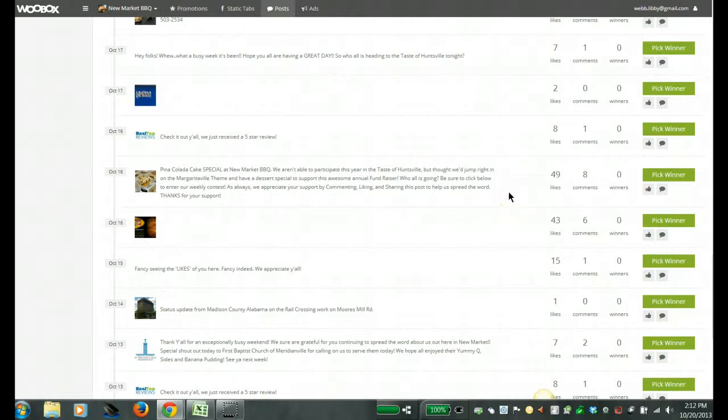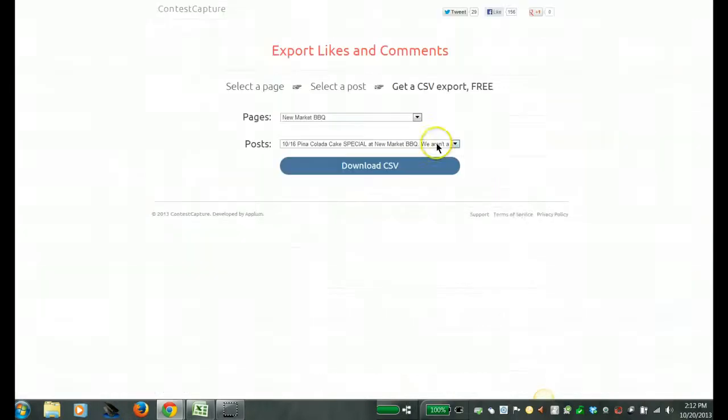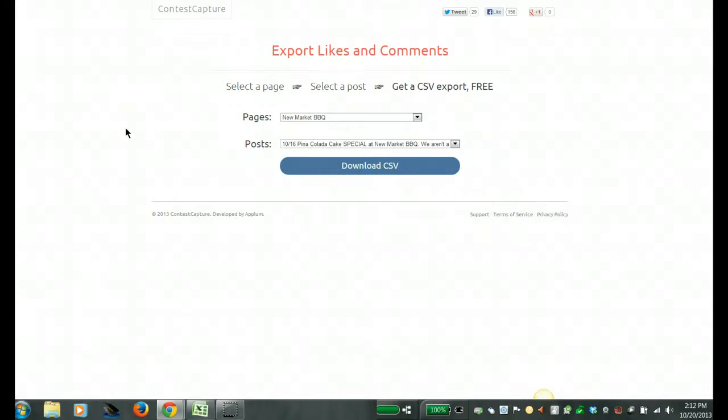So Woobox, this is one. And then I also use what's called Contest Capture and you can get to that by going to contestcapture.com.